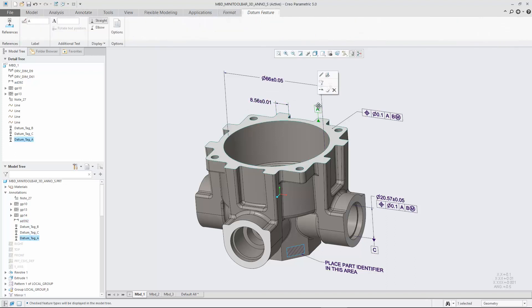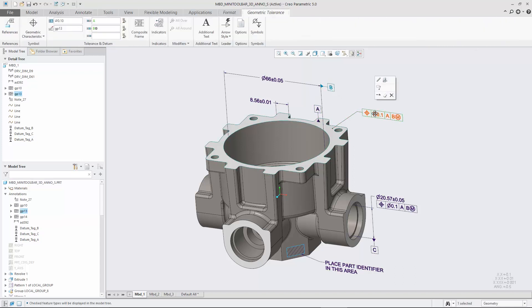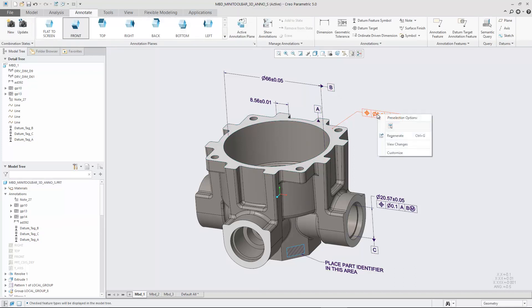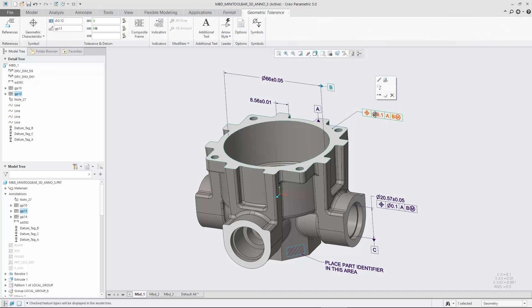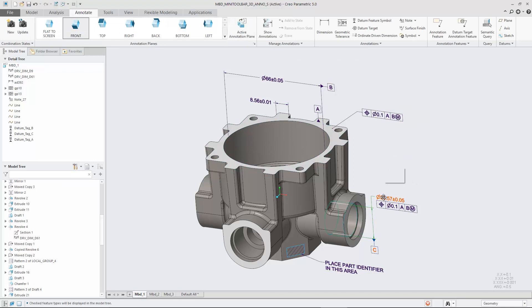MiniToolbar support in CREO Parametric is broadened. There is full support for MiniToolbars in 3D annotations. As a result, CREO provides faster and more intuitive command access in object action workflows.